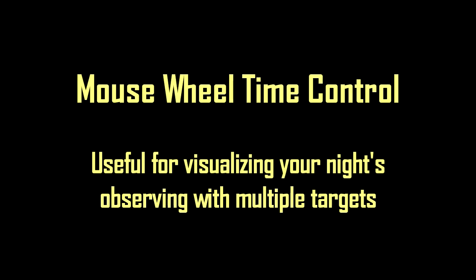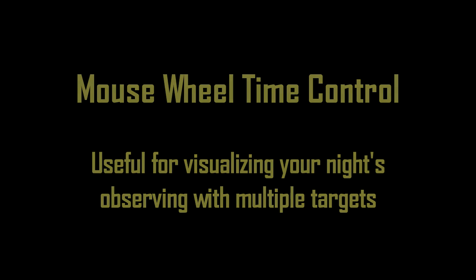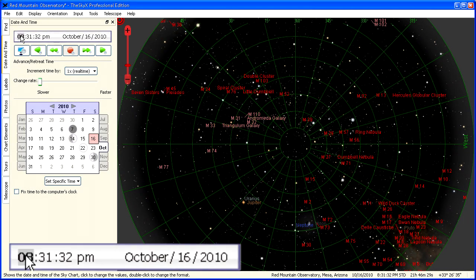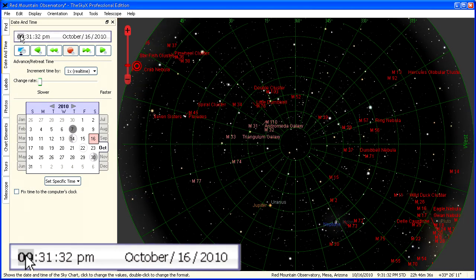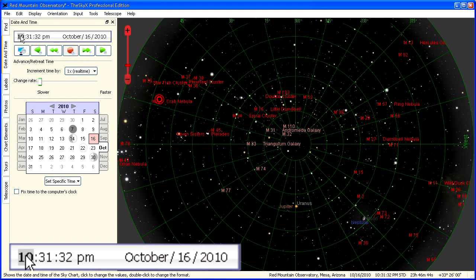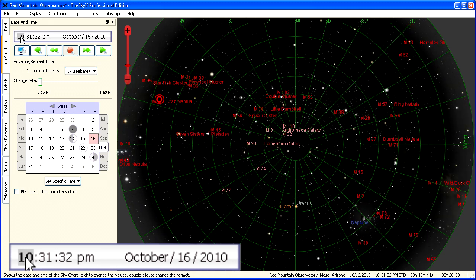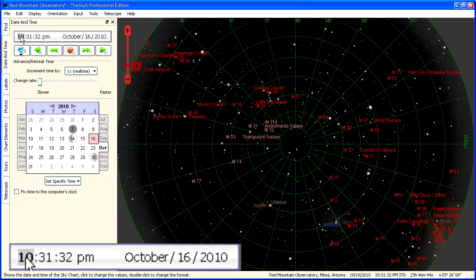As we've seen in other videos, rolling time back and forth is really useful. The SkyX has a built-in feature for doing this. Show the date and time tab, then click in one of the numbers of the time and roll the mouse. It's as simple as that. Here we're stepping it an hour at a time.